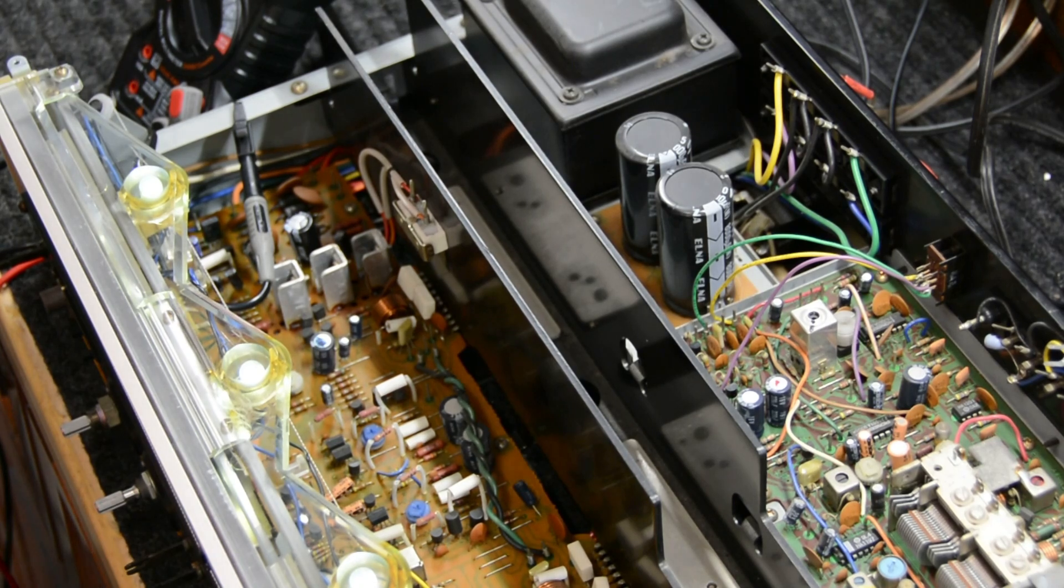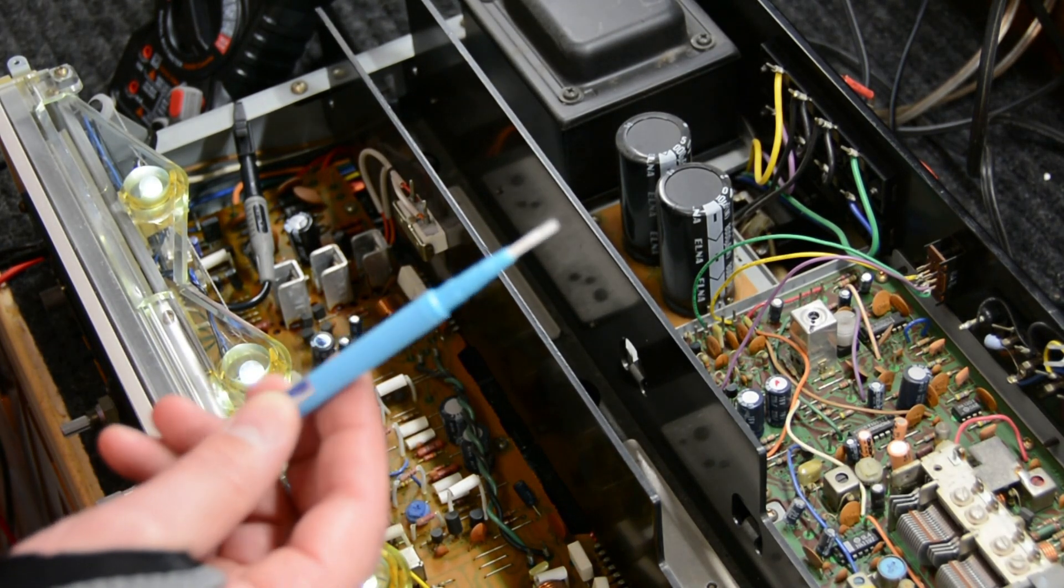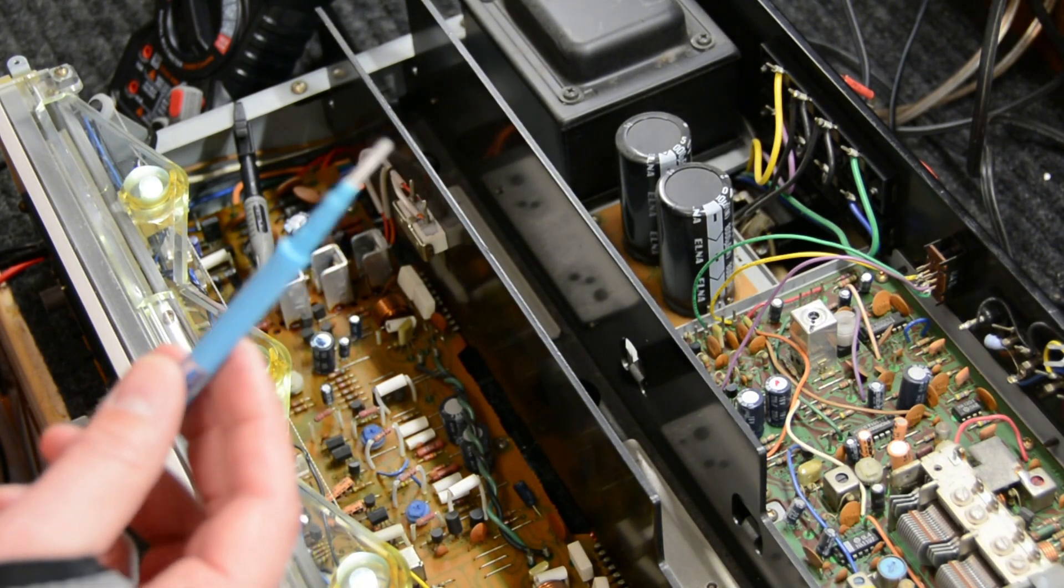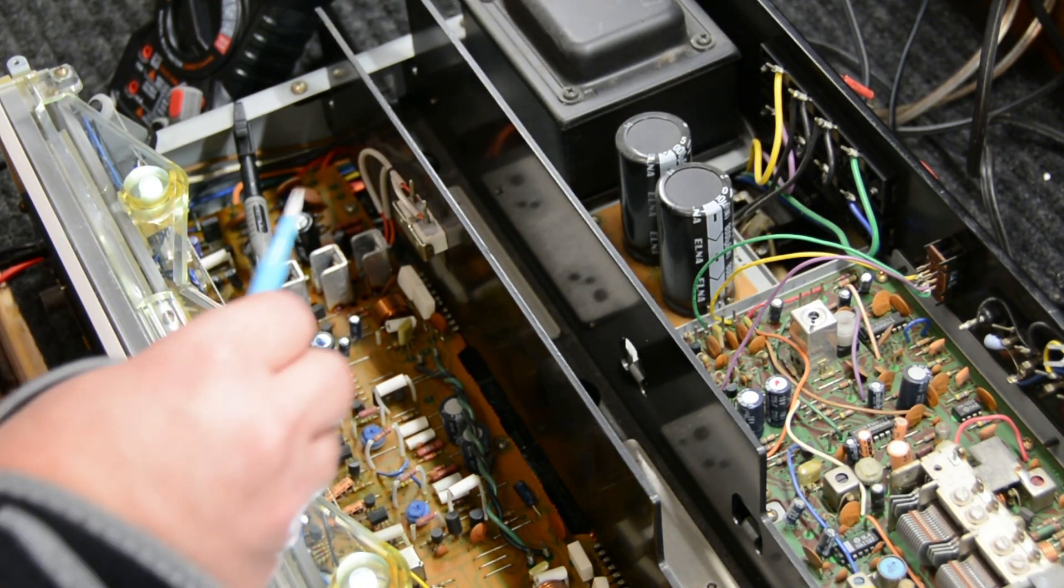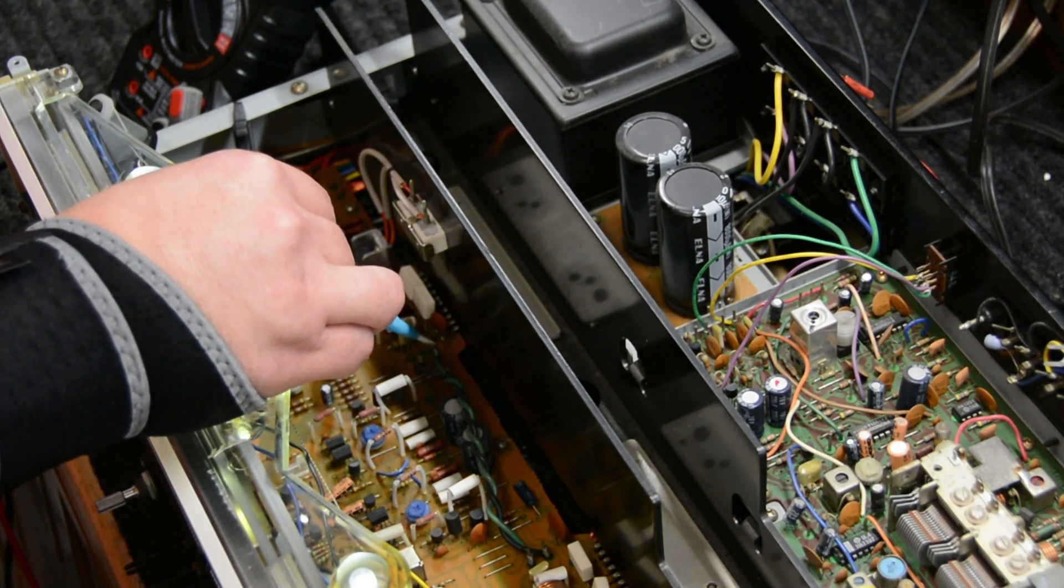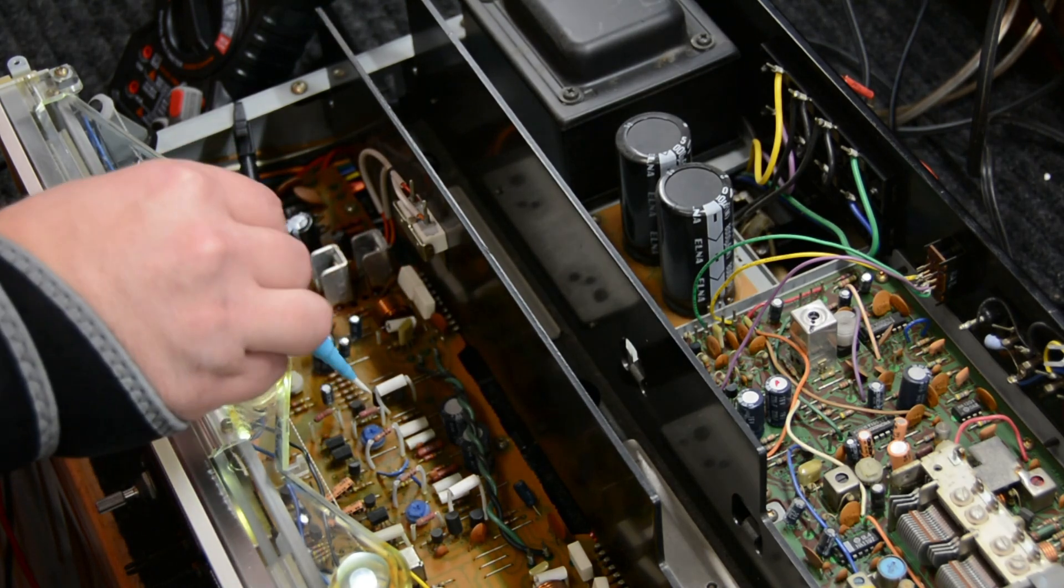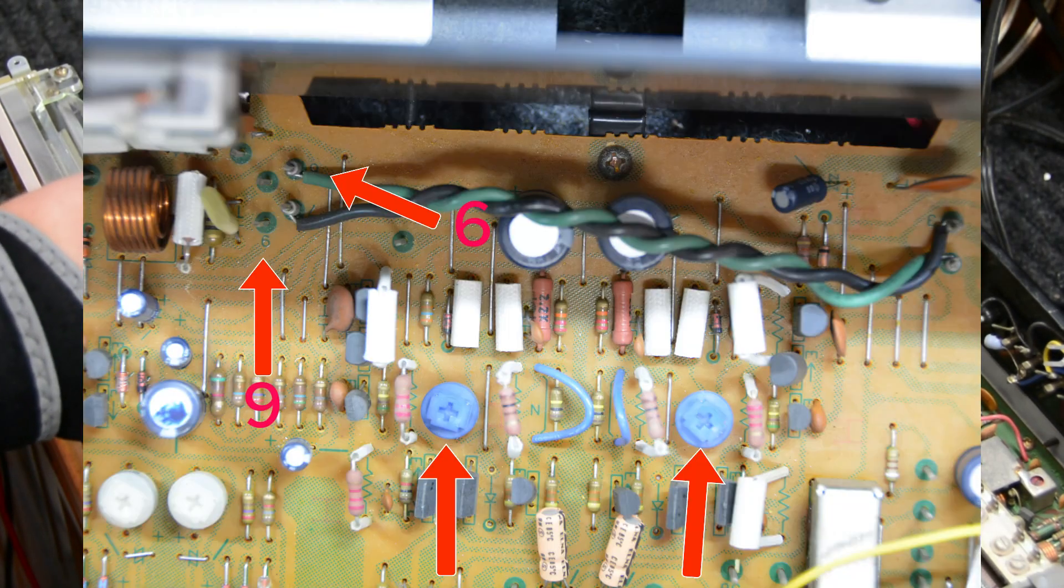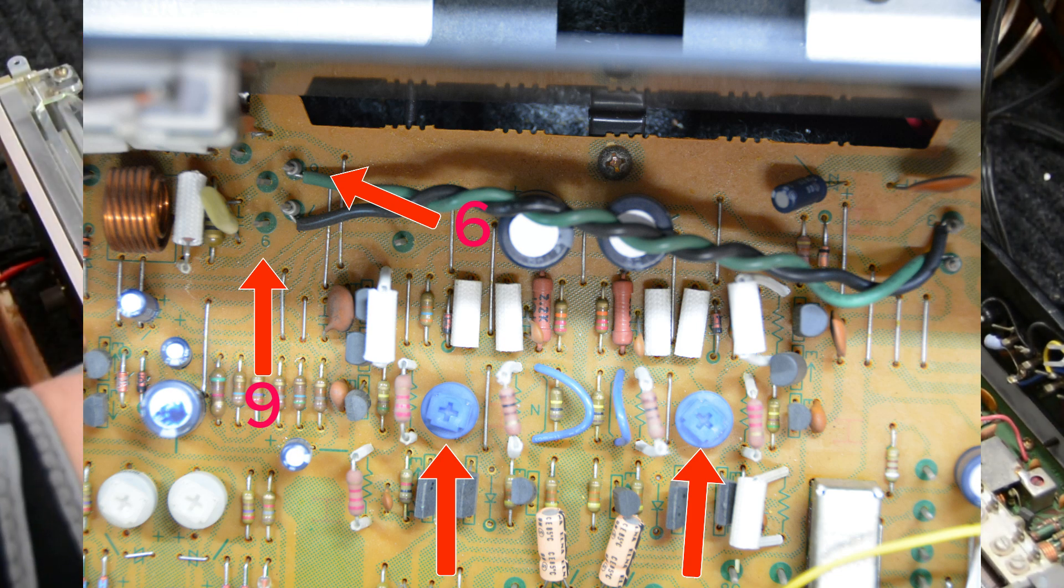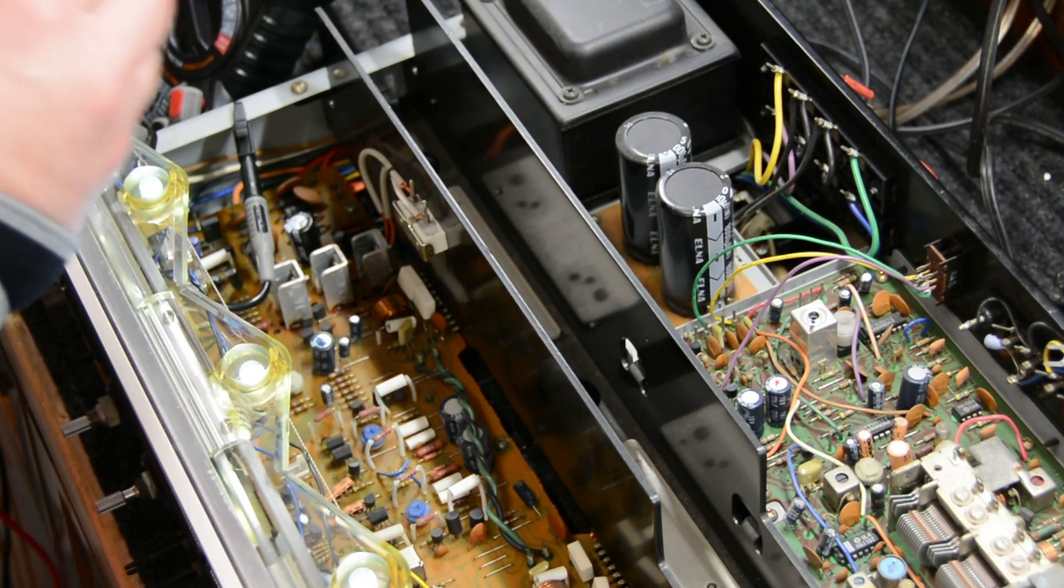I recommend having some plastic screwdrivers - you definitely don't want anything metal while you're poking around in here while it's on. We're going to be working with pins 9 and 6 to adjust the idle current. We'll be using these two variable resistors here in blue to adjust the left and right side channels.